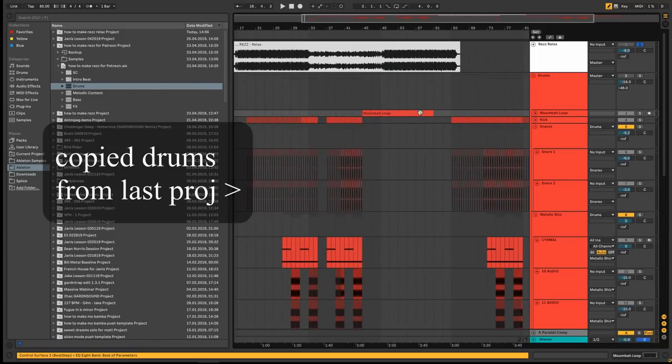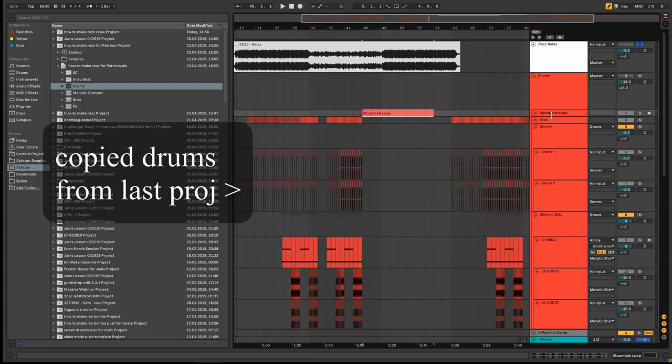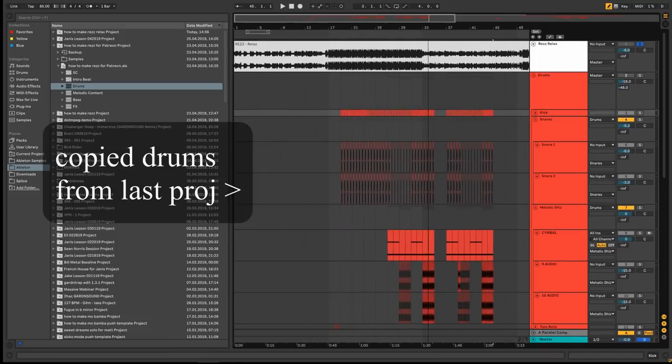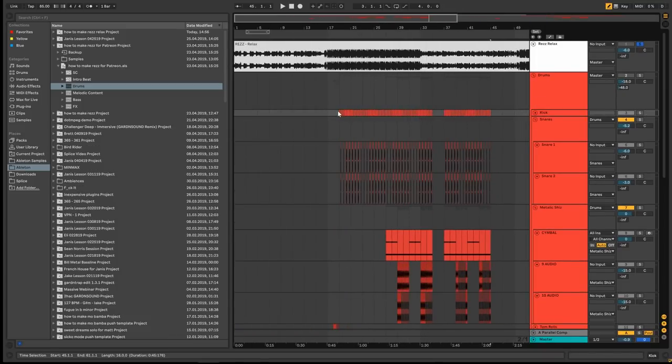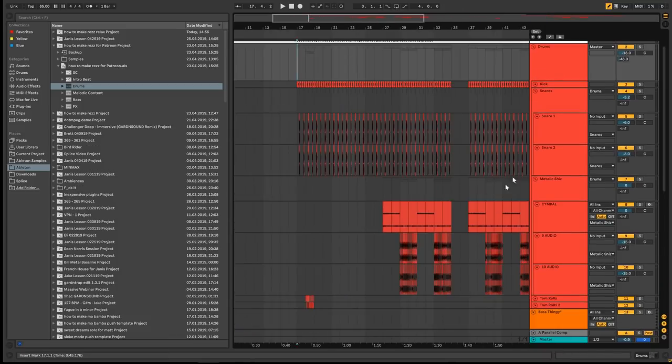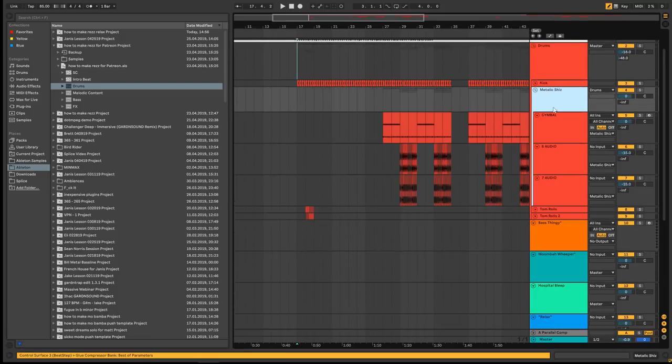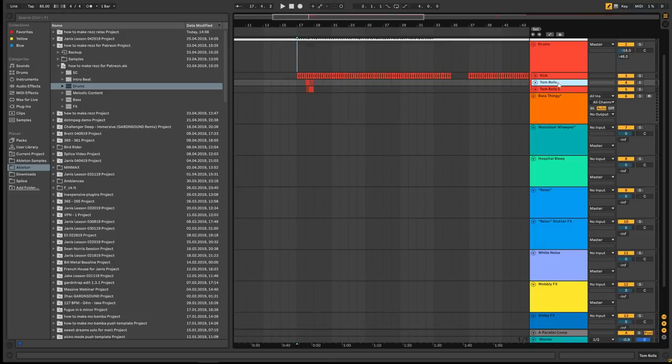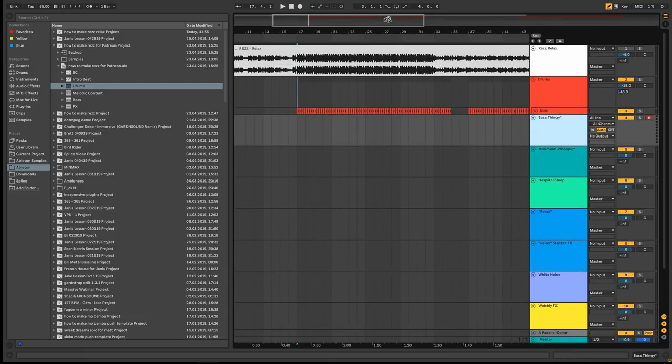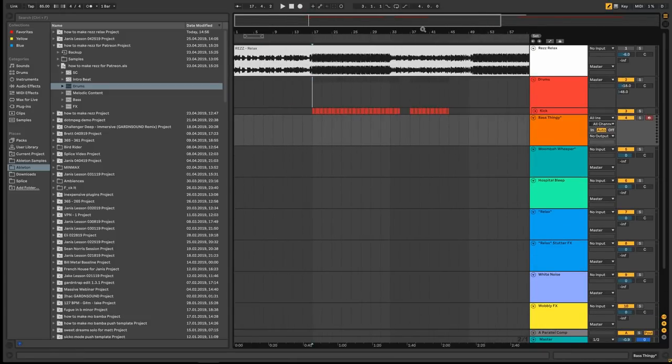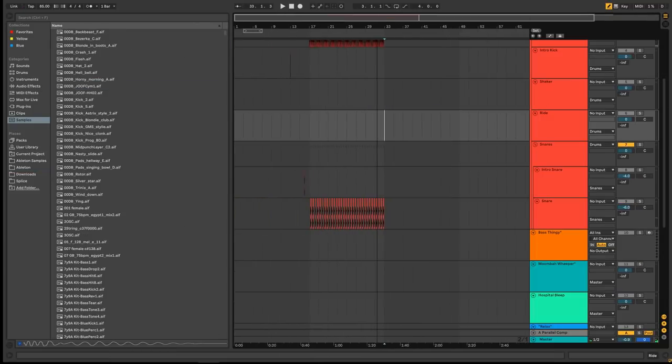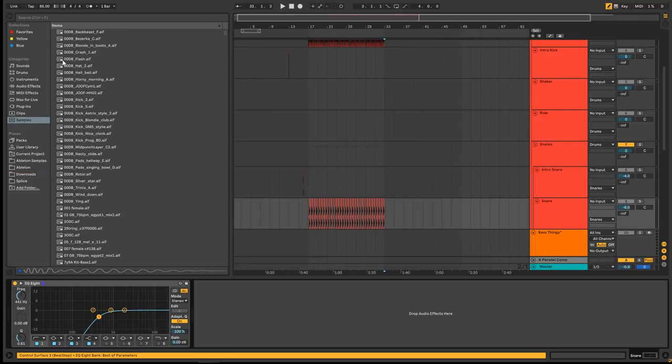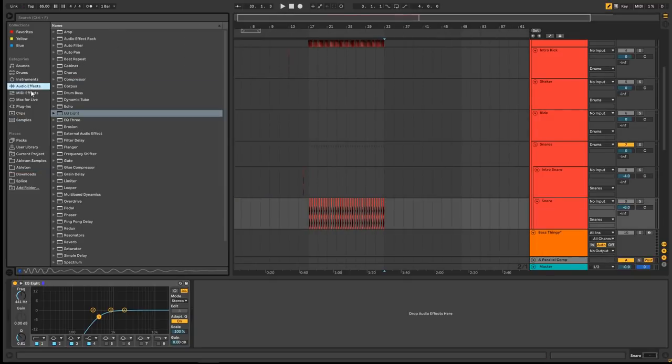Let's see what exactly is similar. There's no Moon Baton loop. The kick is pretty similar. All right, so I will have to redo the snares, which will be not a problem. There's no metallic stuff like in the last one. There's no time rolls. Cool, so I guess I just saved myself like two seconds of work.